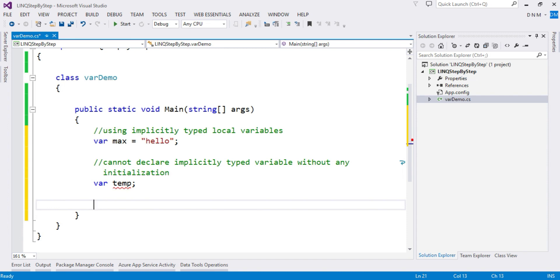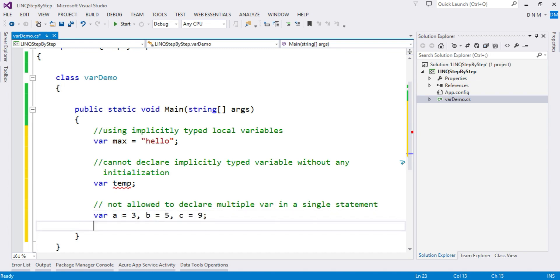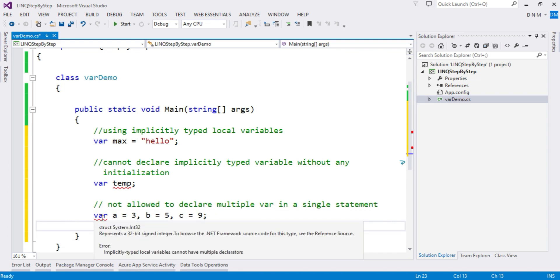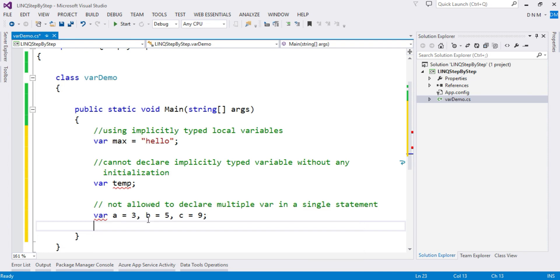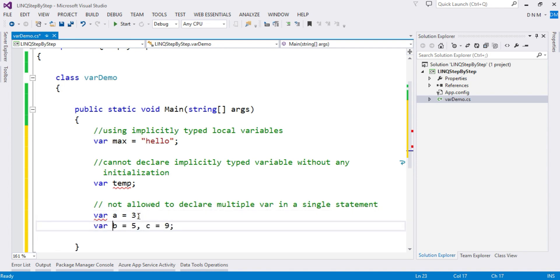It is also not allowed to declare multiple implicitly typed variables in a single statement. For example, if you write 'var a = 3, b = 5, c = 9' on one line, you will get an error: 'Implicitly typed local variables cannot have multiple declarators'. Each implicitly typed variable must be declared separately on its own line.